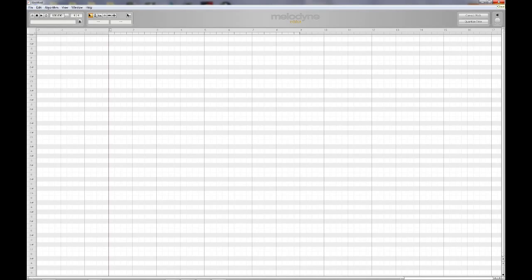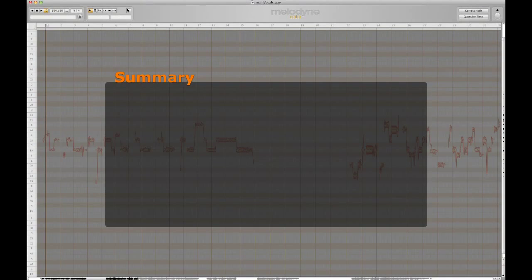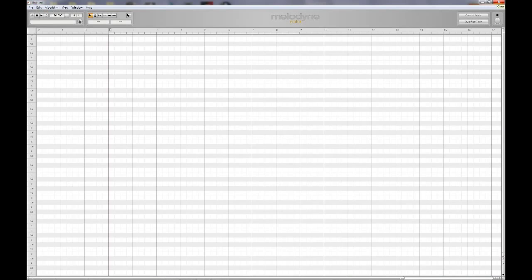At the end of each video segment, there will be a summary screen that outlines all the important concepts and keyboard shortcuts used throughout the video for your reference. So let's jump right in and start working with Melodyne in the next video.